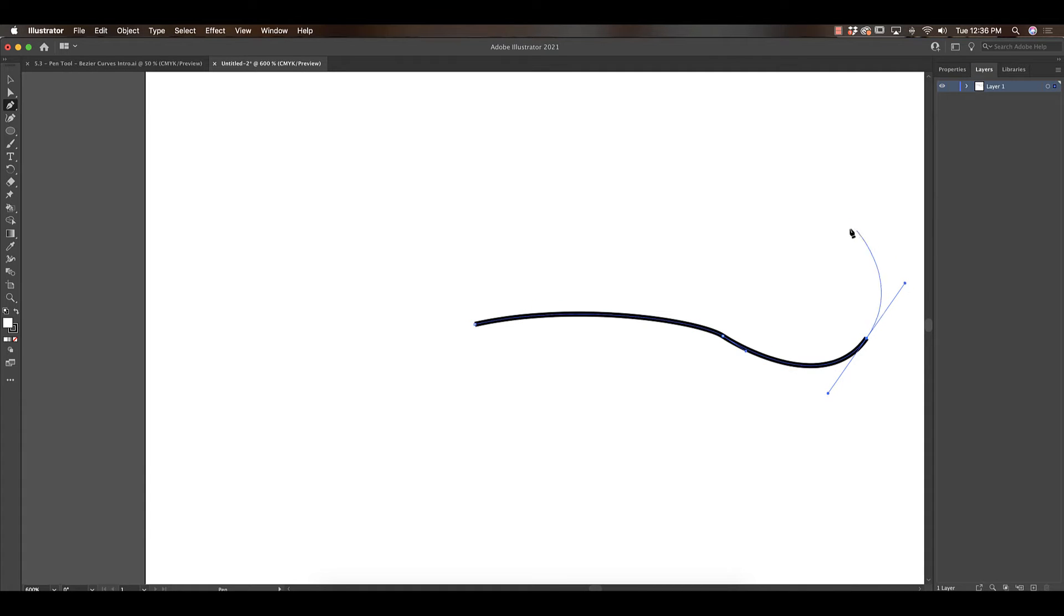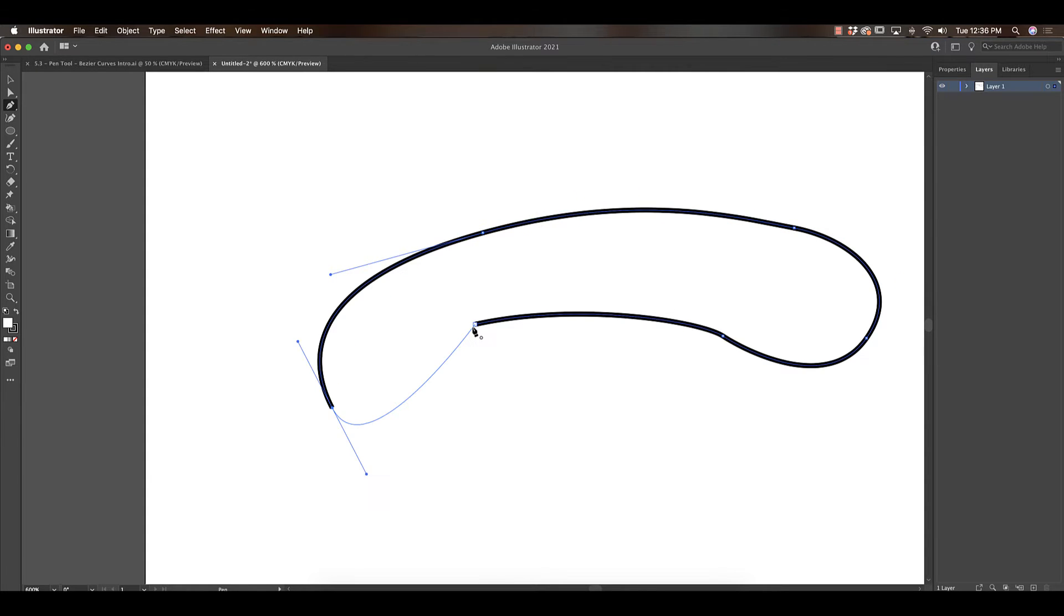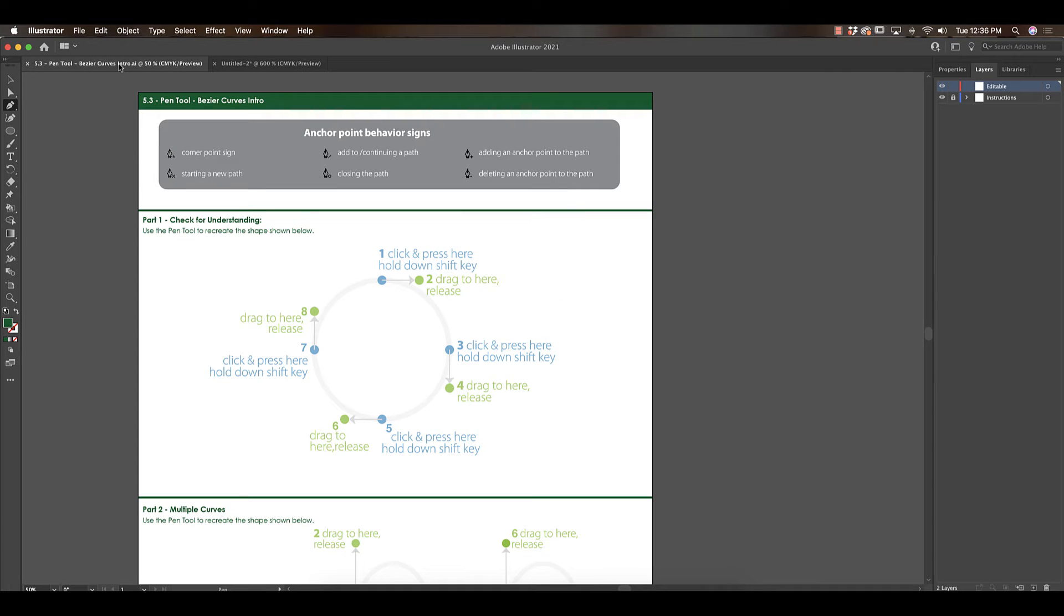All right so all the difference is that now I'm creating curve paths and every time I want a curve path I click and pull. There's a little bit more to it than that but that's where we're going to start off with. So let's look at our activity for the day.